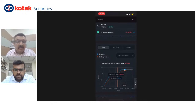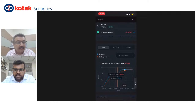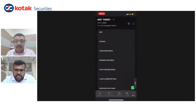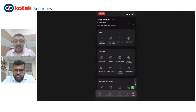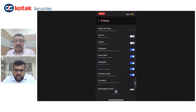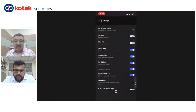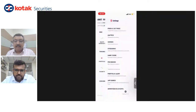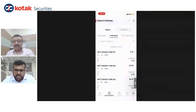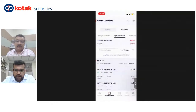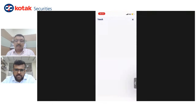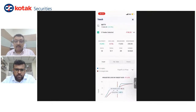Yes, I'll just change it — nothing changes in the functionality, but we now have the light theme. Hope this is easier to read and view.